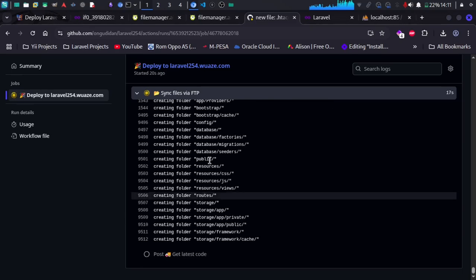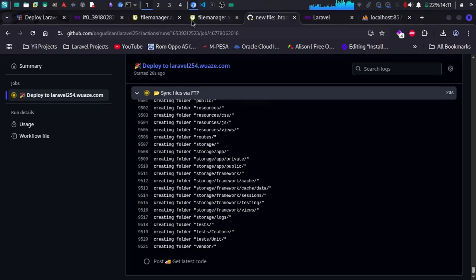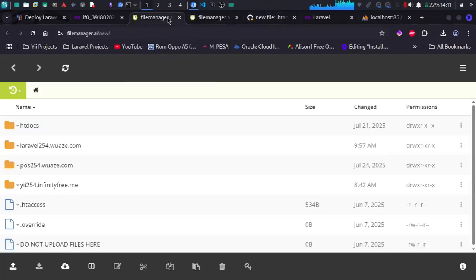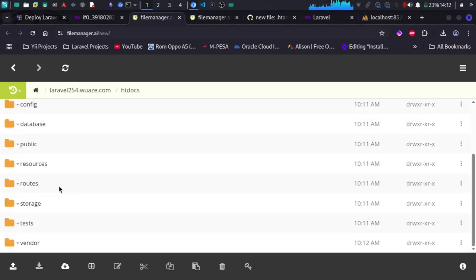Let me go to the file manager to show what's happening. Previously there was nothing inside the laravel.waz.com directory, but if we go there now, you can see directories for the project are starting to be created.